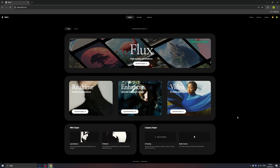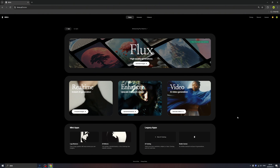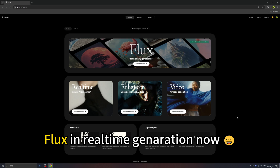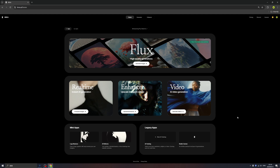Good evening everybody, this is your host James. Today I'm going to bring you big news: Flux has already joined the real-time generation right here in Krea, which means now you can generate images with the Flux model in real-time.